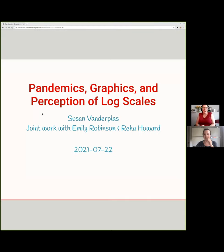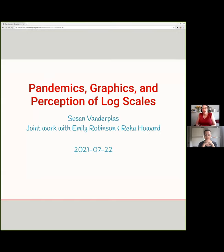I'm an assistant professor at University of Nebraska Lincoln in the stats department. Today I'm going to talk about pandemics and graphics and how we perceive log scale data. This is joint work with my student Emily Robinson and a fellow professor at UNL, Rika Howard, so that everybody is acknowledged.